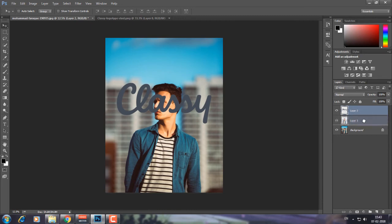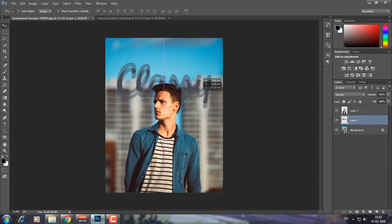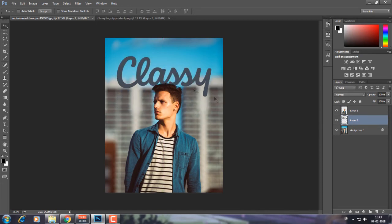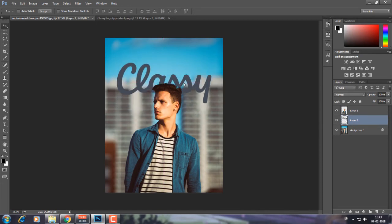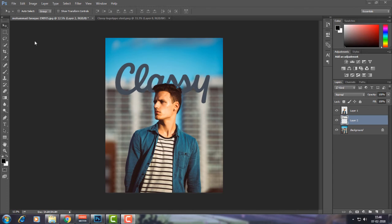You can see our logo has been placed, but it is still at the front of our model. What we're going to do is drag it below the model layer, and now the text and logo are behind the object. As you can see, it was very easy to add a logo behind an object in Adobe Photoshop.